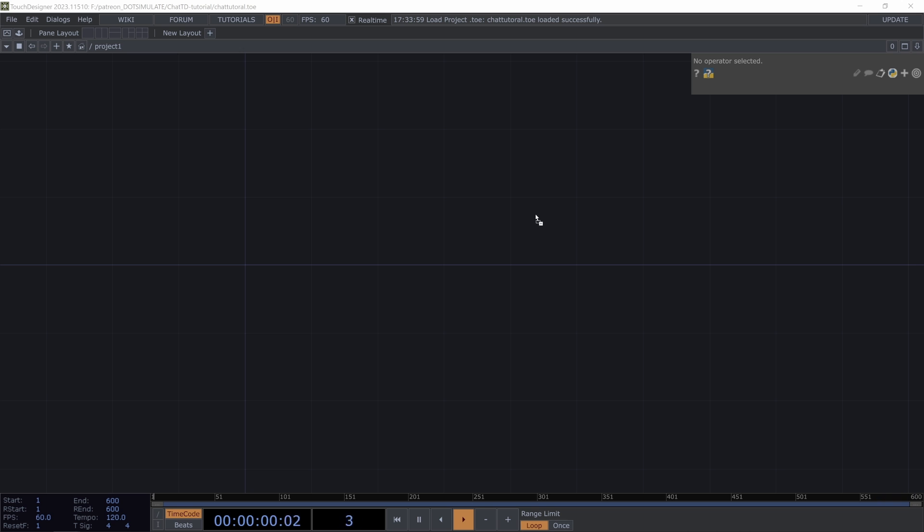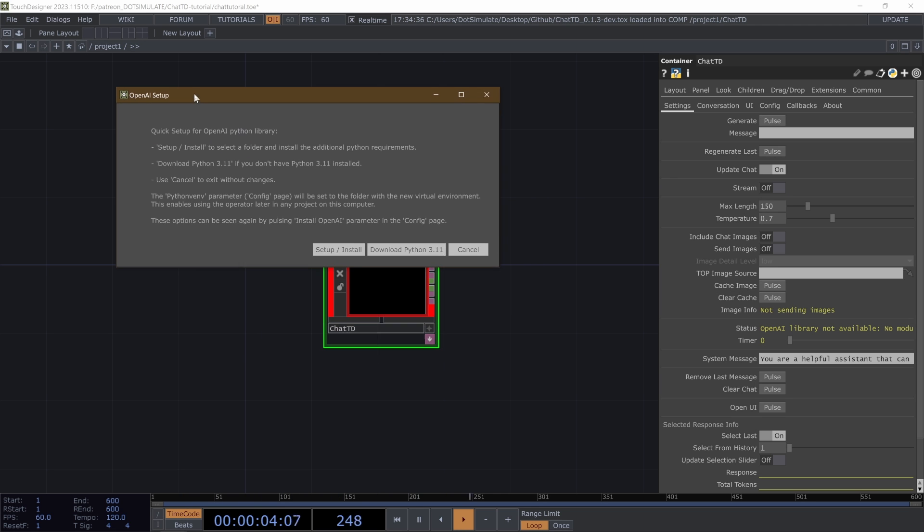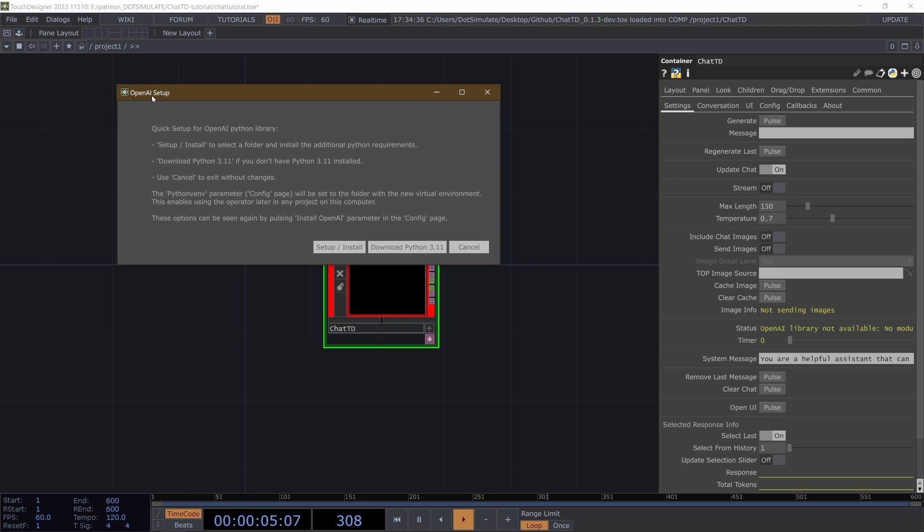So to load it in to your project, you're going to want to drag the tox file from on disk into the network. If you haven't set up the Python stuff, the Python venv parameter in the config page, you're going to get this OpenAI setup pop-up page. Setup install, this button down here, will select a folder and install the additional Python requirements.